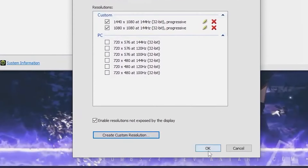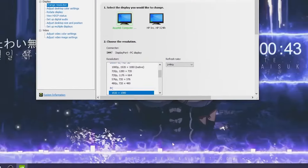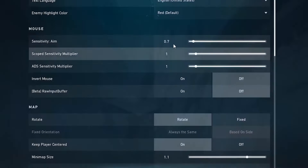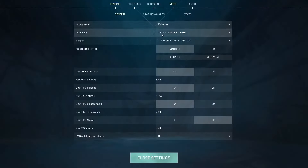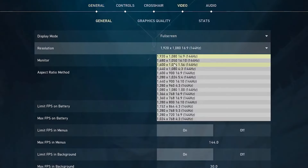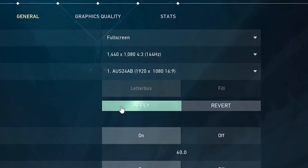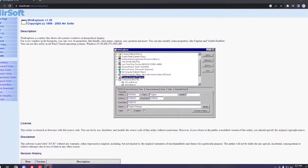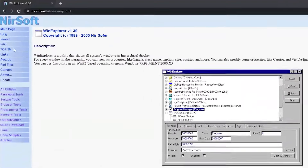Once you've tested it, click OK to create the custom resolution. Then head over to Valorant, go to Settings, click the Video tab, head over to Resolution, and pick the stretched resolution you just made. Apply the settings and click Confirm.